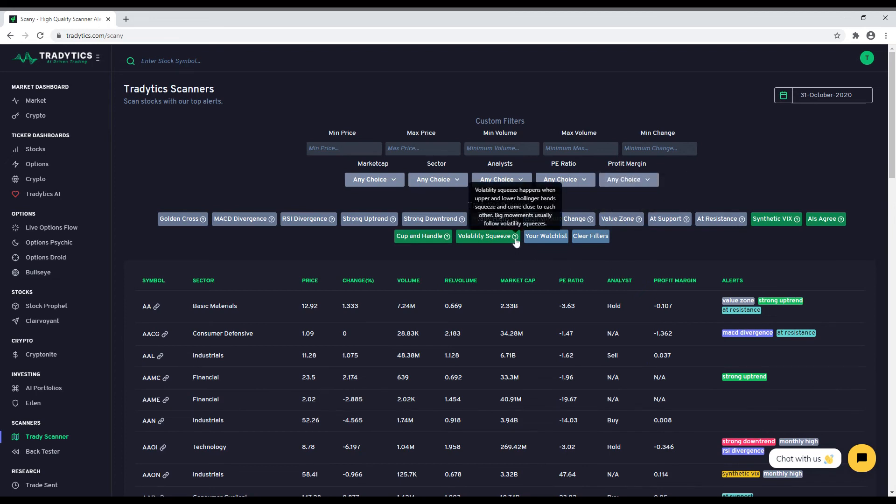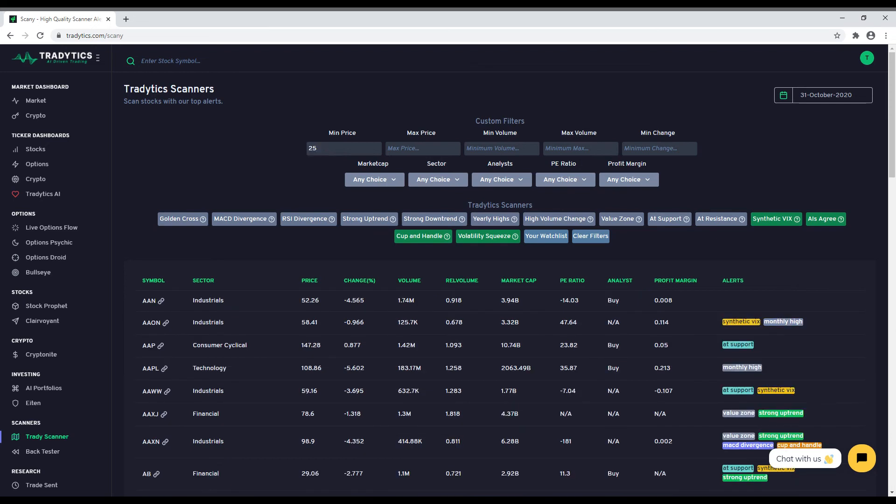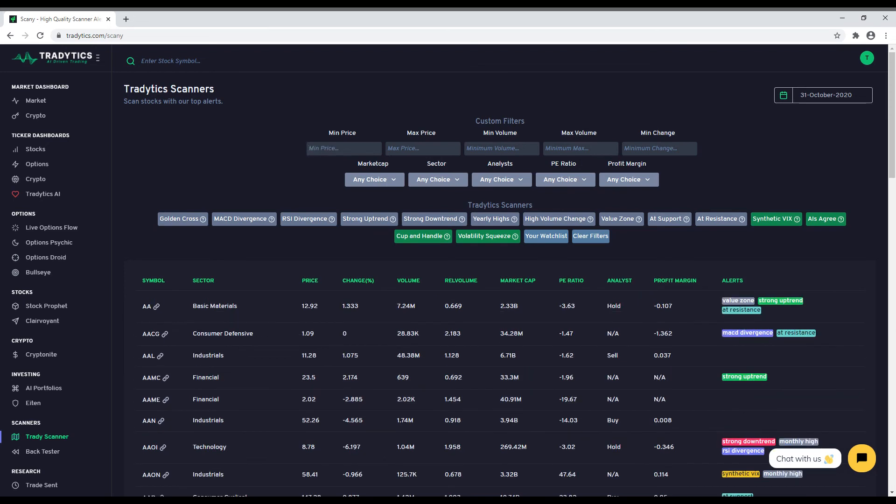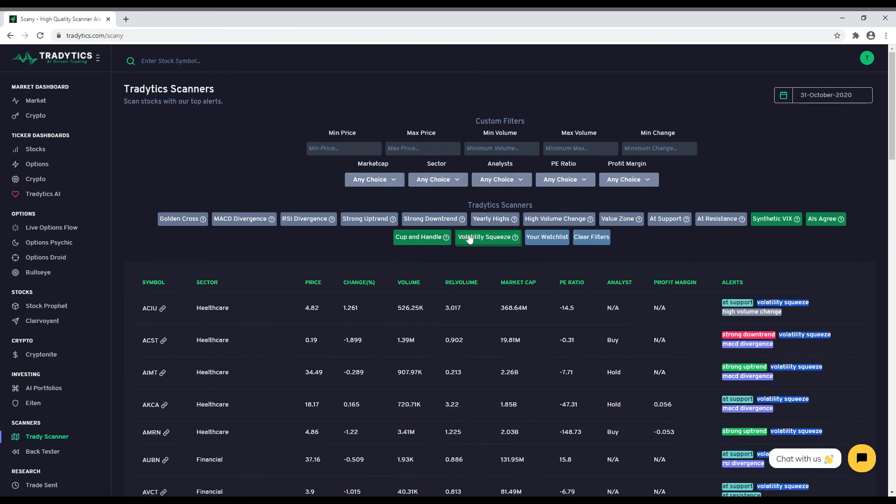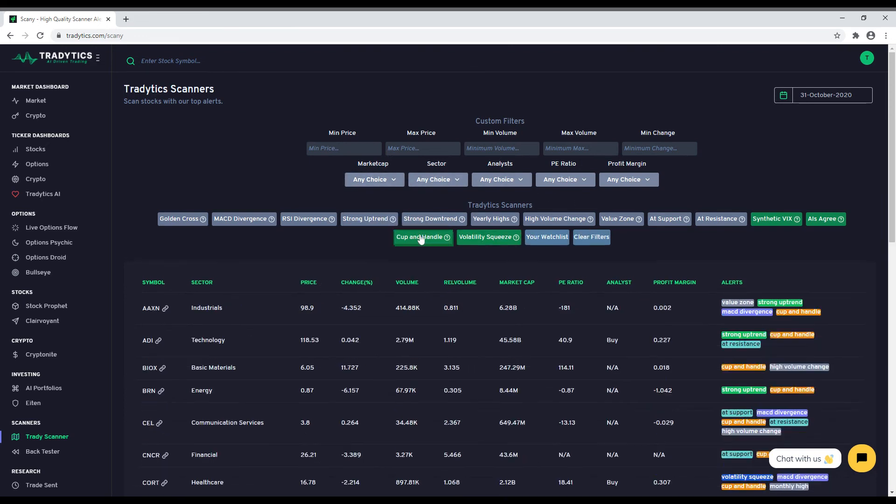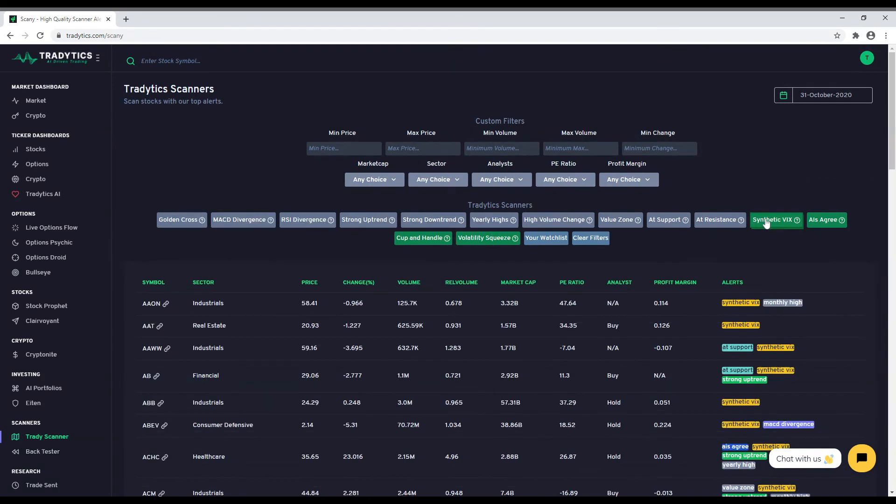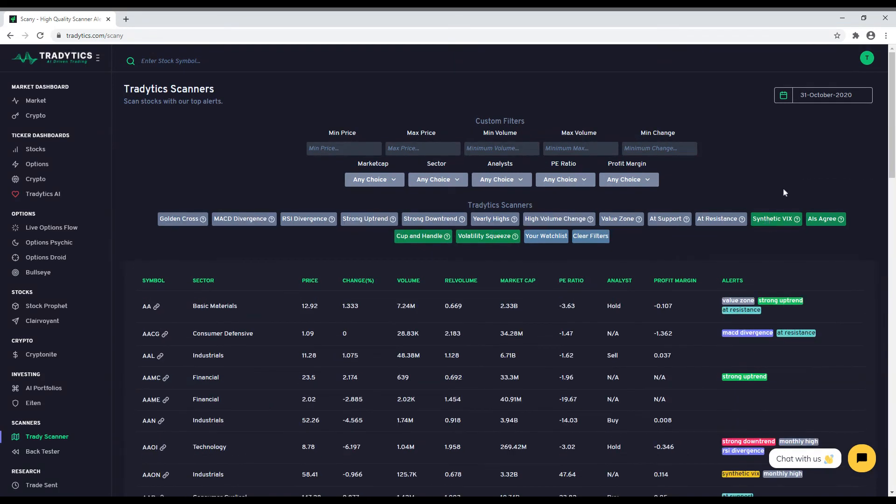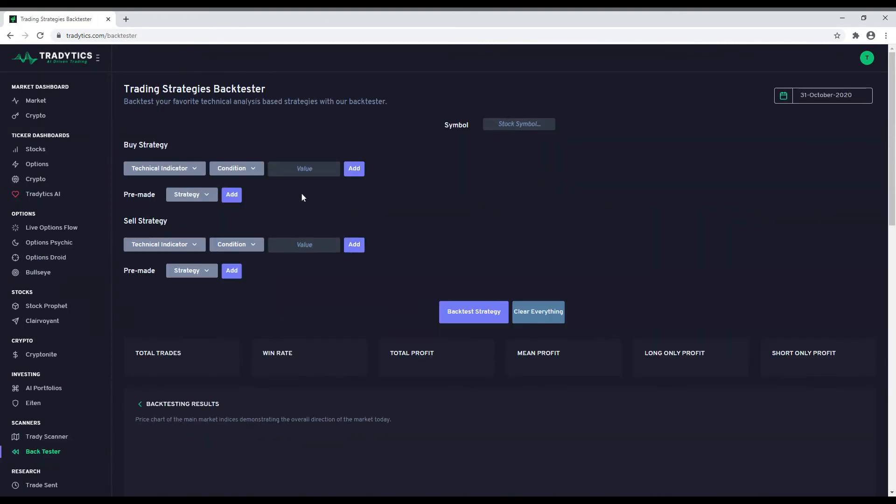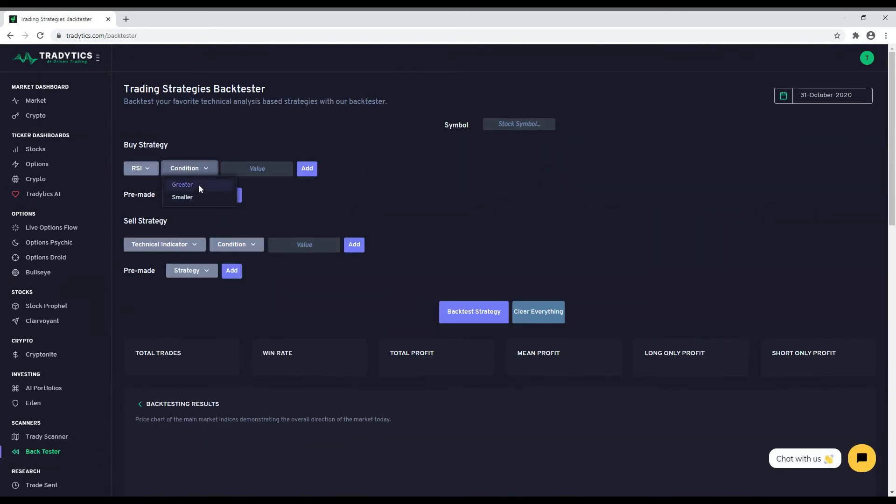Finally, we have got some sophisticated scanners for our premium members that are not available to free members. If you want to use them, you will need to subscribe to Traditix Premium. Our next tool is a technical indicator backtester that lets you build your own strategies based on a bunch of different technical indicators and our pre-made strategies.